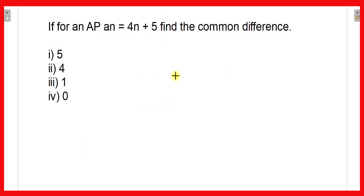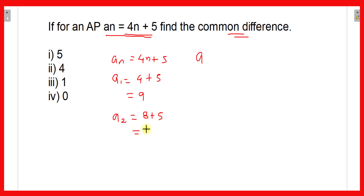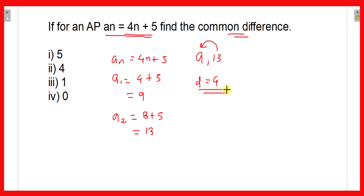The next question: if for an AP, aₙ = 4n + 5, find the common difference. Put n = 1: a₁ = 4×1 + 5 = 9. Put n = 2: a₂ = 4×2 + 5 = 13. Common difference d = a₂ − a₁ = 13 − 9 = 4. So the correct option is 4.